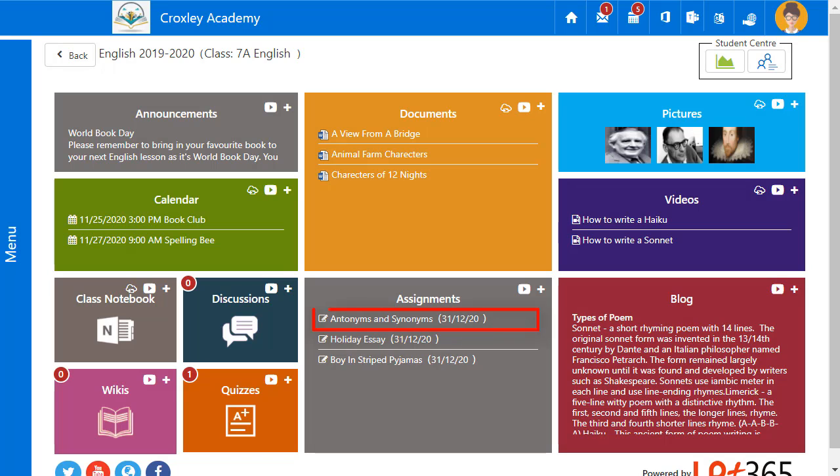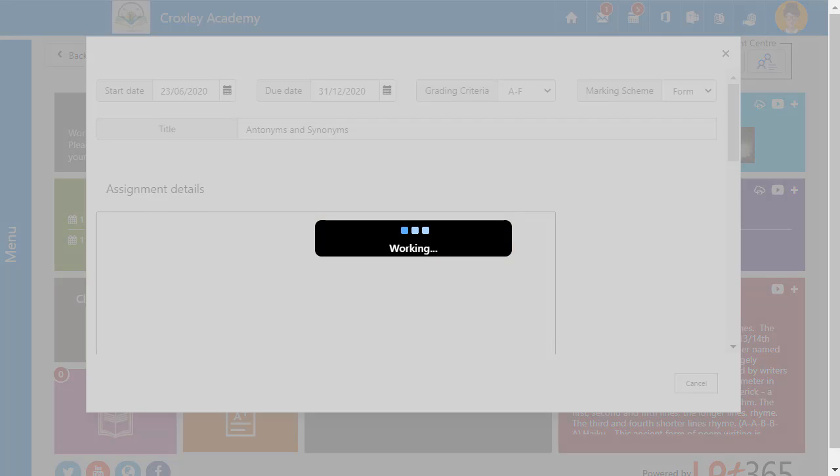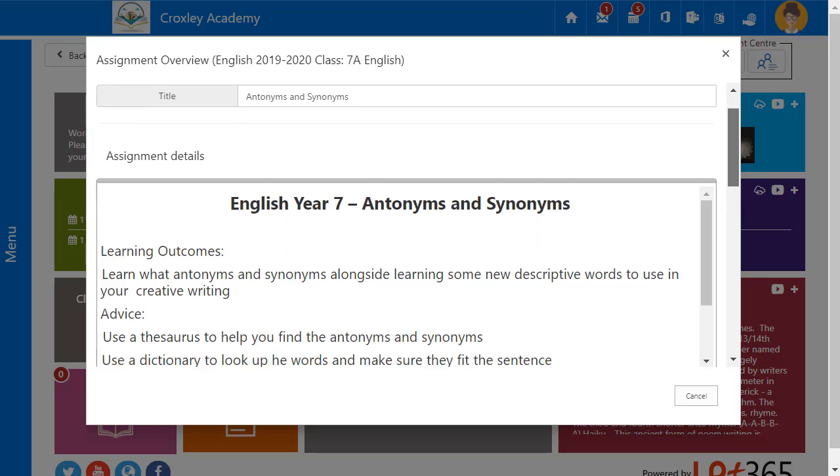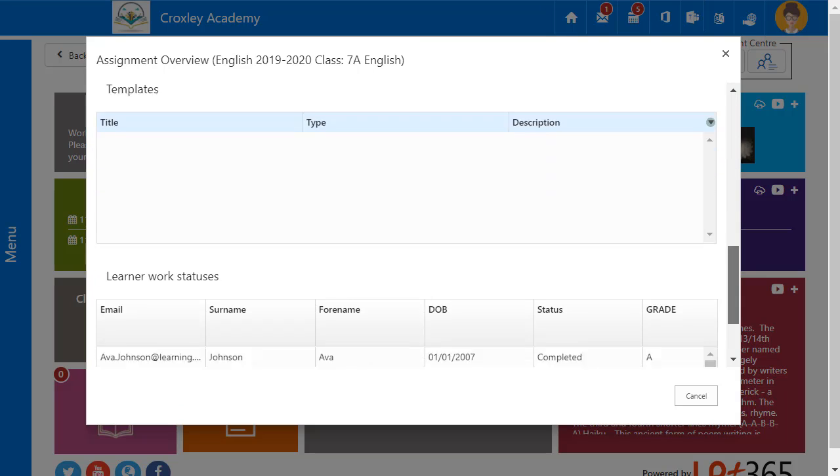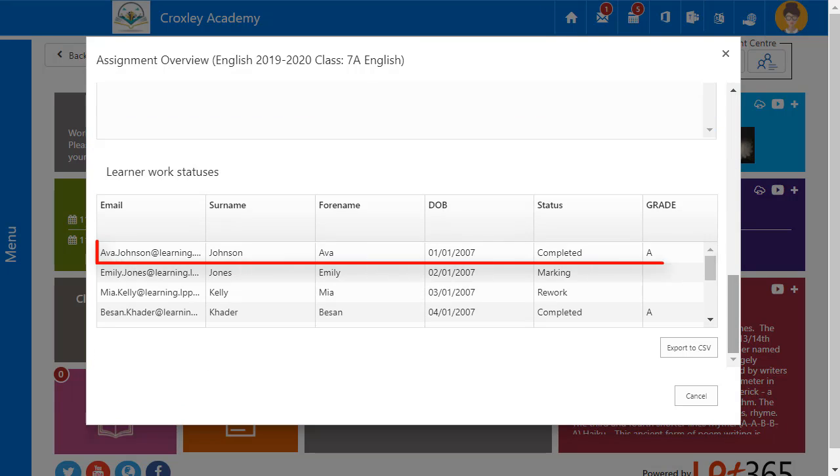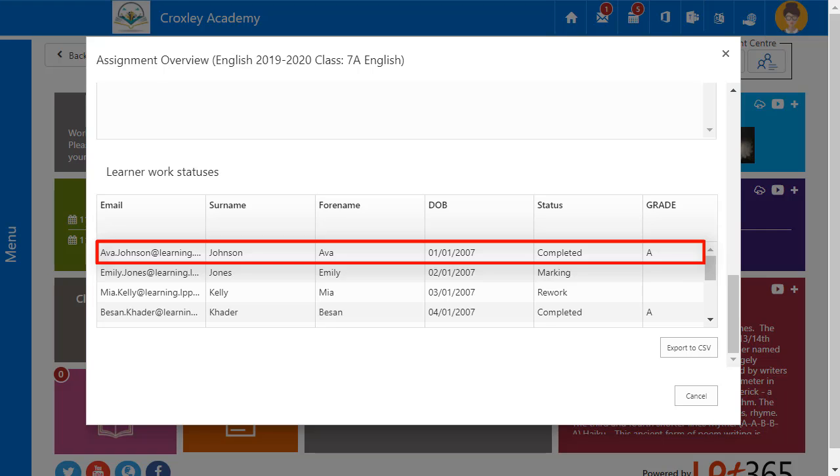Let's take a look at an assignment that I have already set. When I scroll to the bottom you can see that I have already marked Ava's work. The status is completed and I have given her an A.